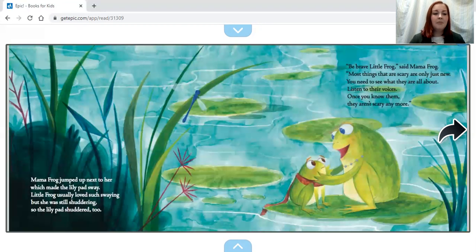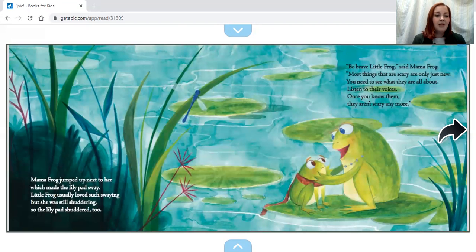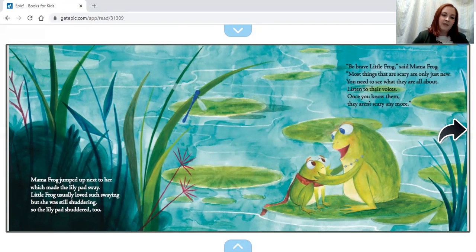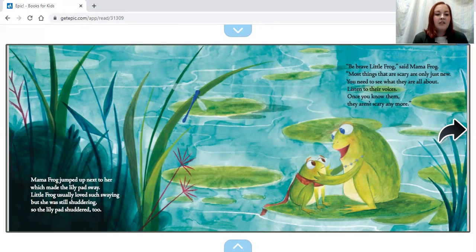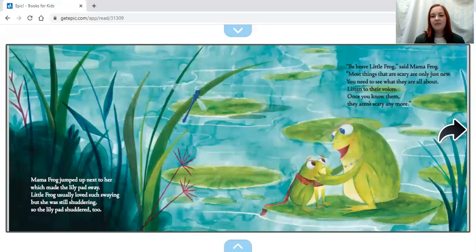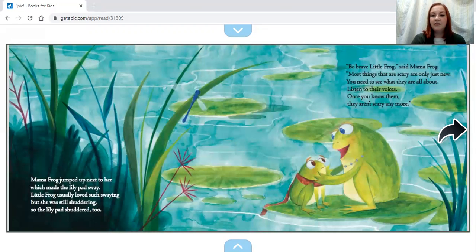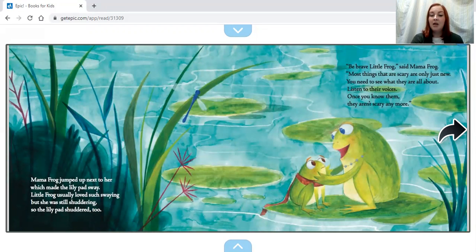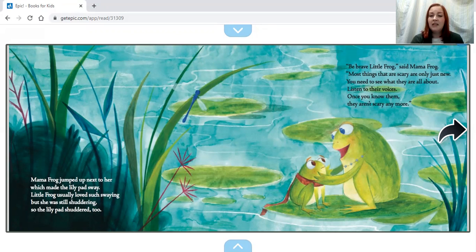Mama Frog jumped up next to her, which made the lily pad sway. Little Frog usually loved such swaying, but she was still shuddering, so the lily pad shuddered too. 'Be brave, Little Frog,' said Mama Frog. 'Most things that